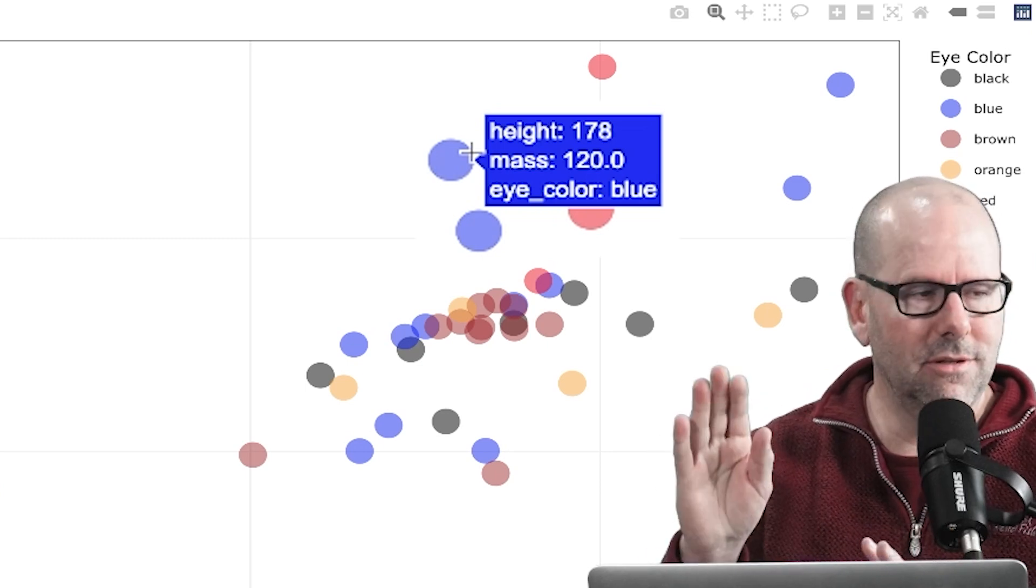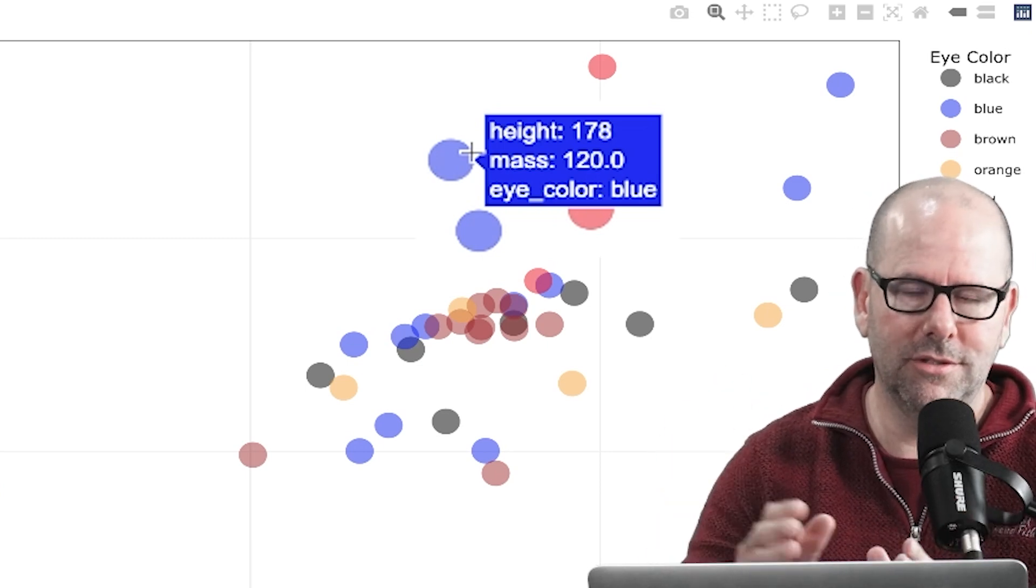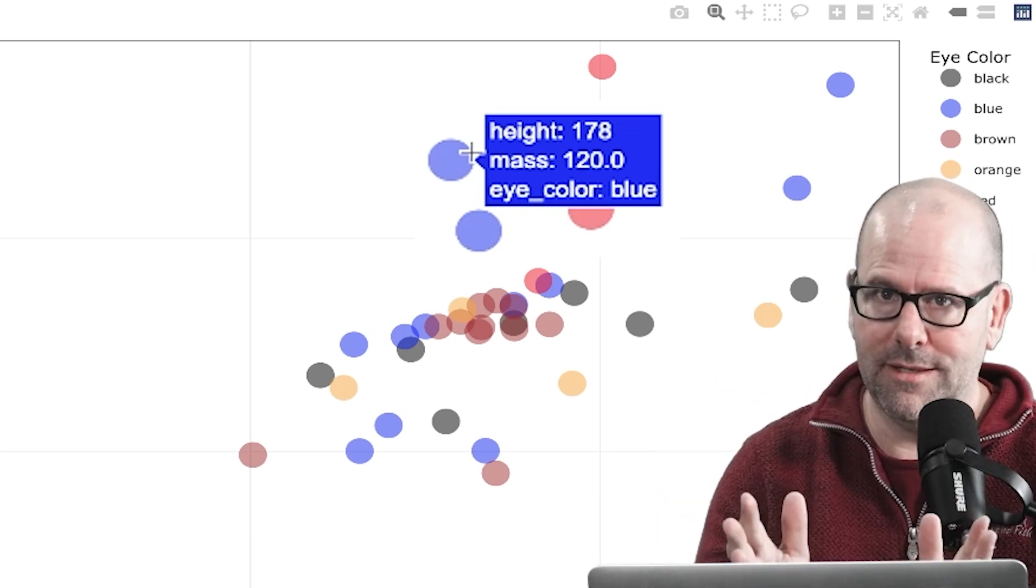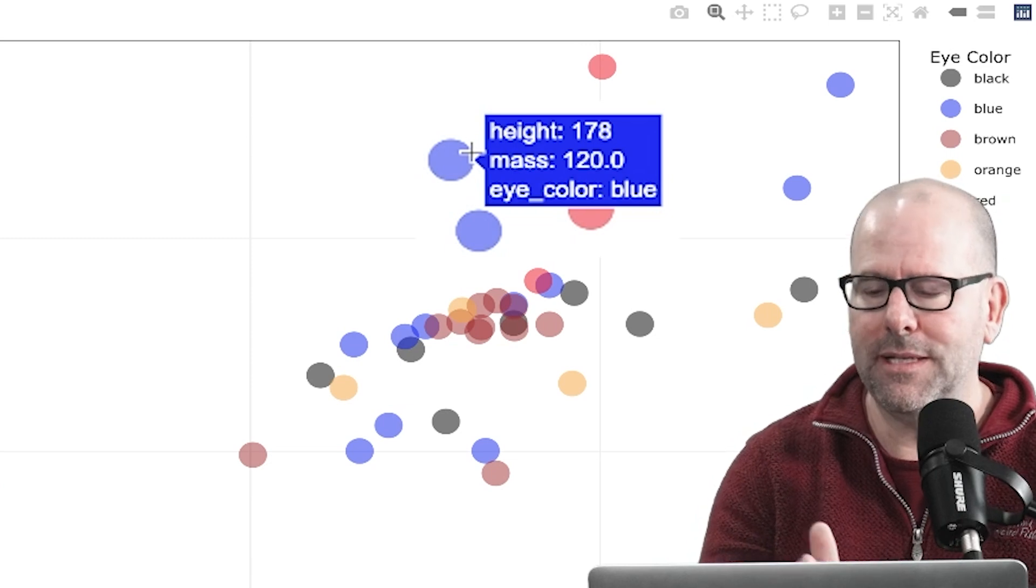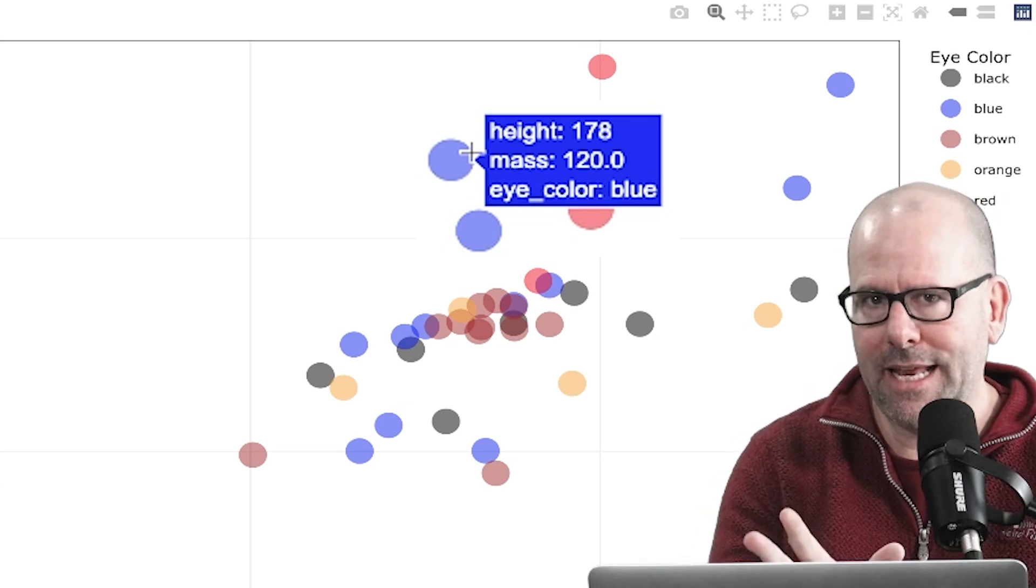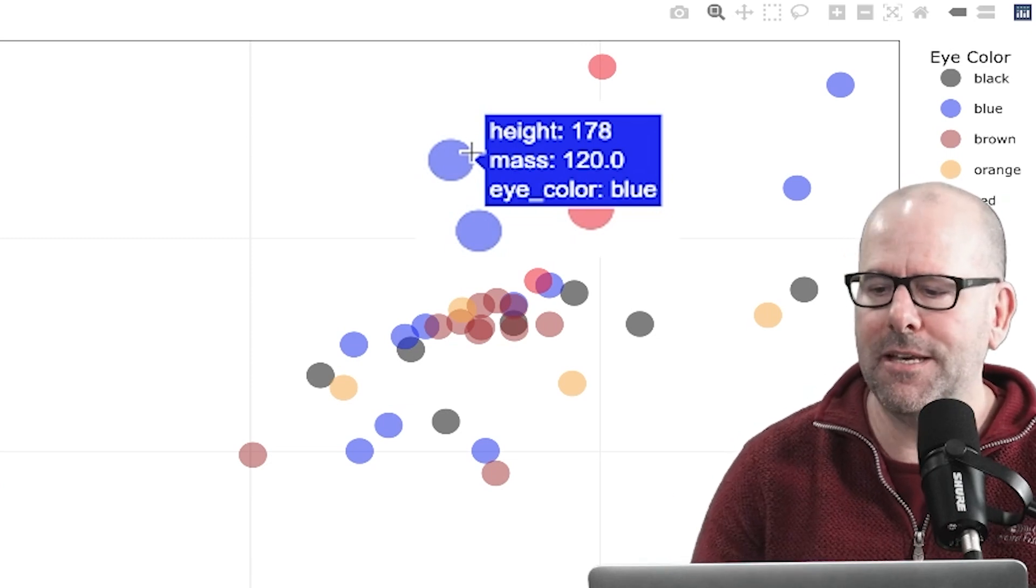because otherwise, you know, by default, R kind of just chooses colors in a way that I don't necessarily completely understand, but you can fix that.